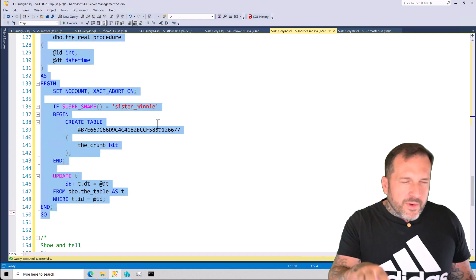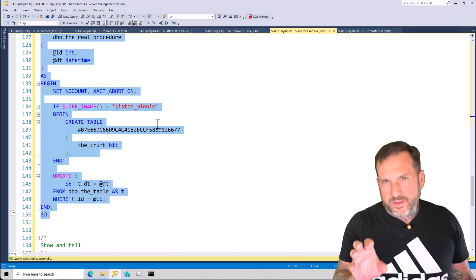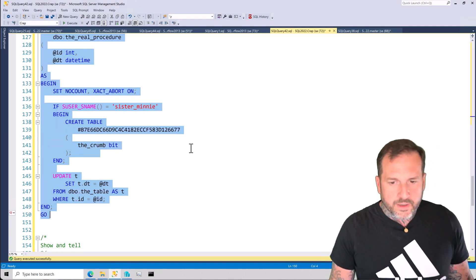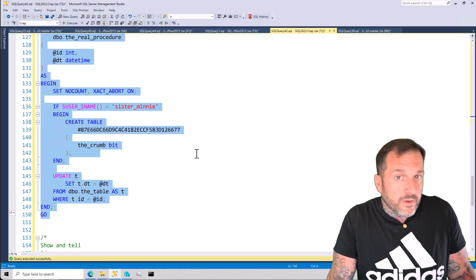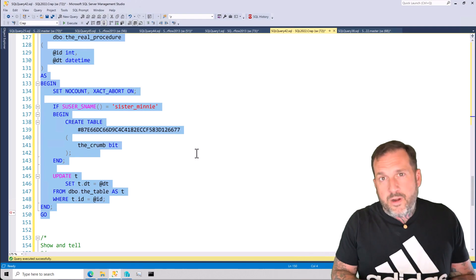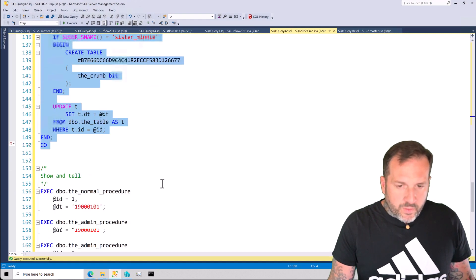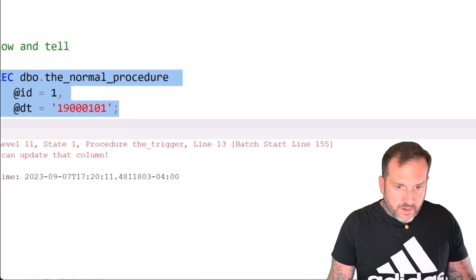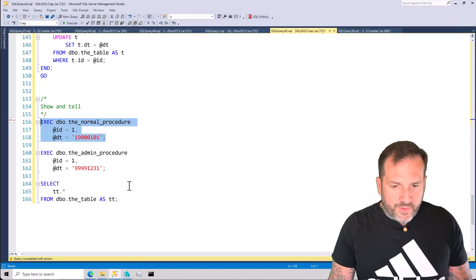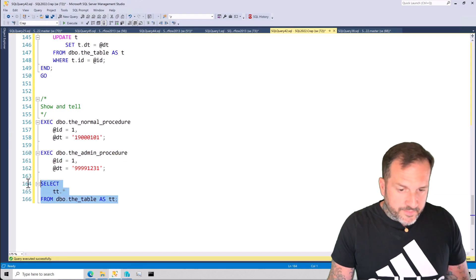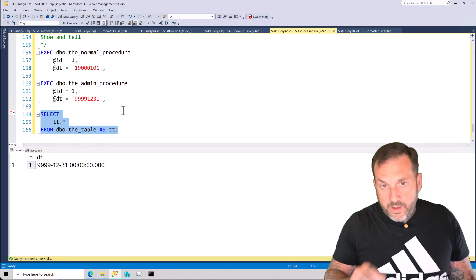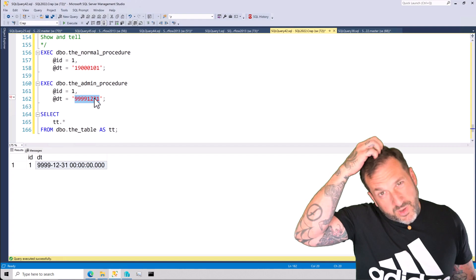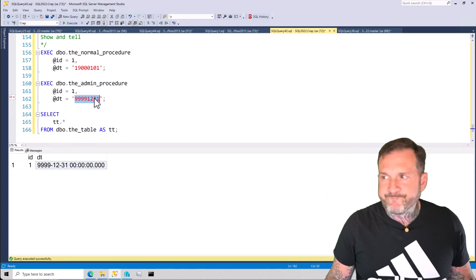In real life it was a lot cooler — this demo is sort of like a Hawaiian t-shirt: a great idea presented a bit plainly. But it works. If we run the normal procedure, we get an error: 'Only admins can update that column.' But if we use the admin procedure, it completes successfully. Selecting from the table, we can see the date in the column is not 1900-01-01 like the normal procedure would have set it, but rather what SQL Server tells me is the end of time.